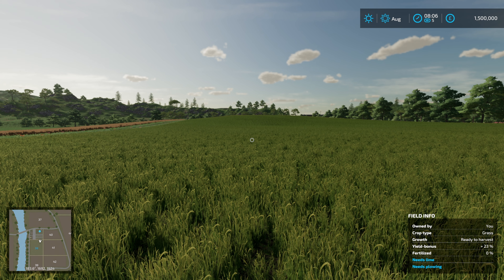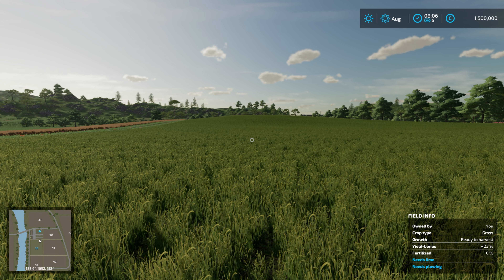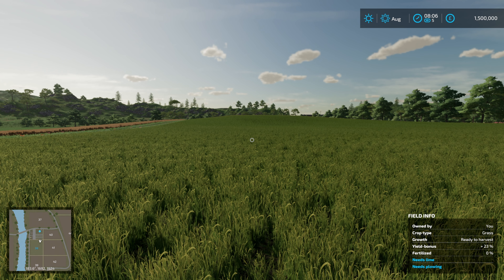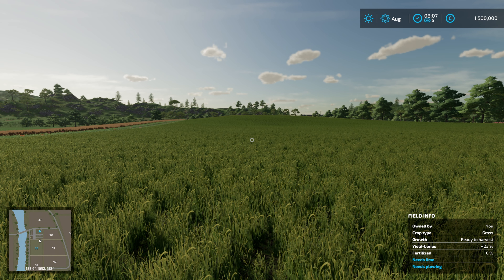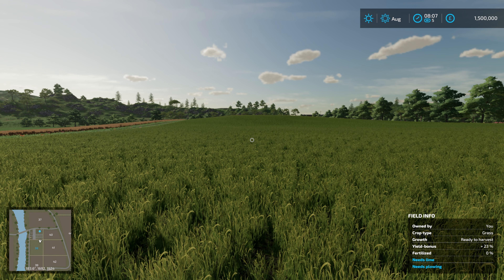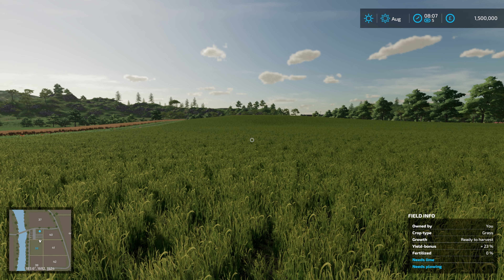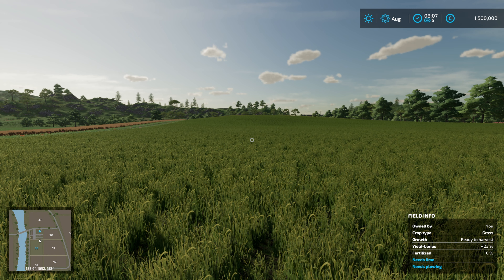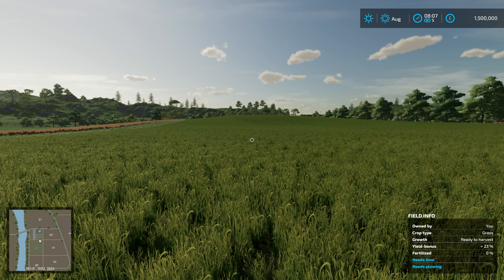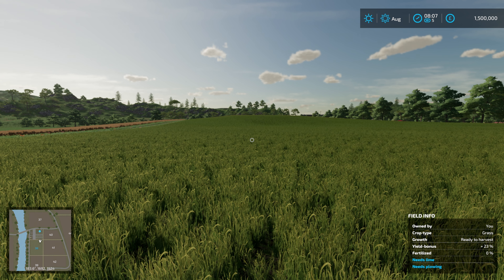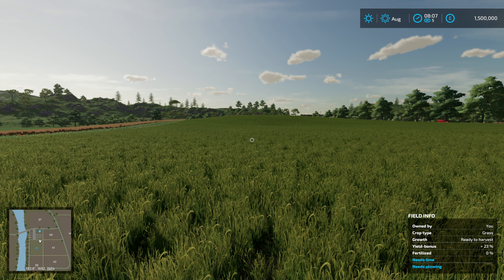Welcome back to Farming Simulator. Today Expandable Pastures has released, and I'm going to show you how to edit a mod to support it. We are going to use the Temporary Grazing Pastures mod by Mr. Farquhar.